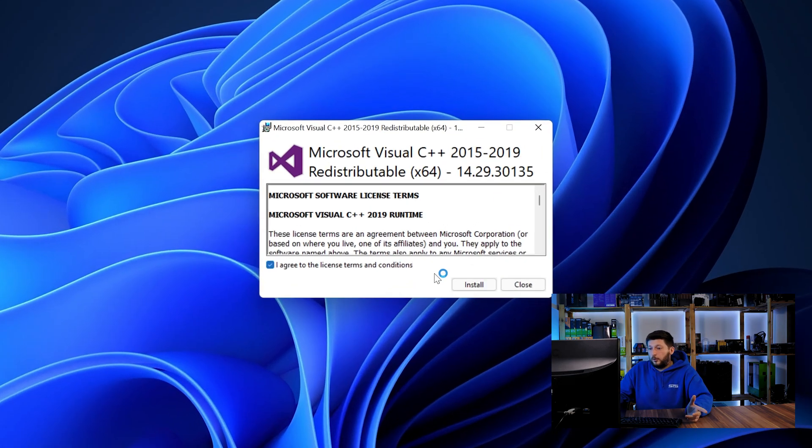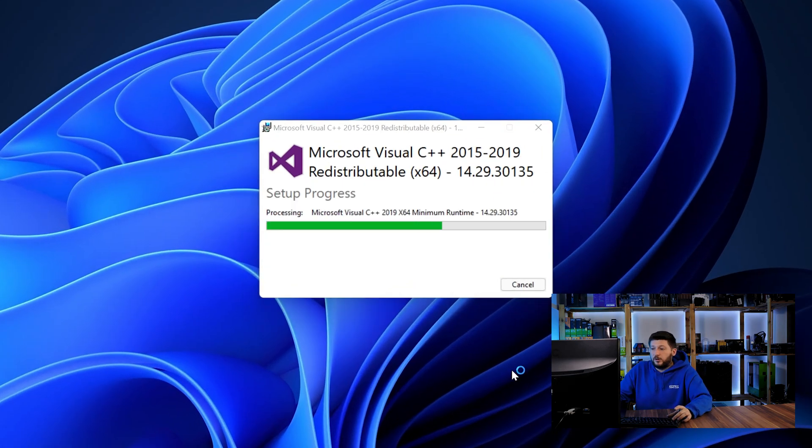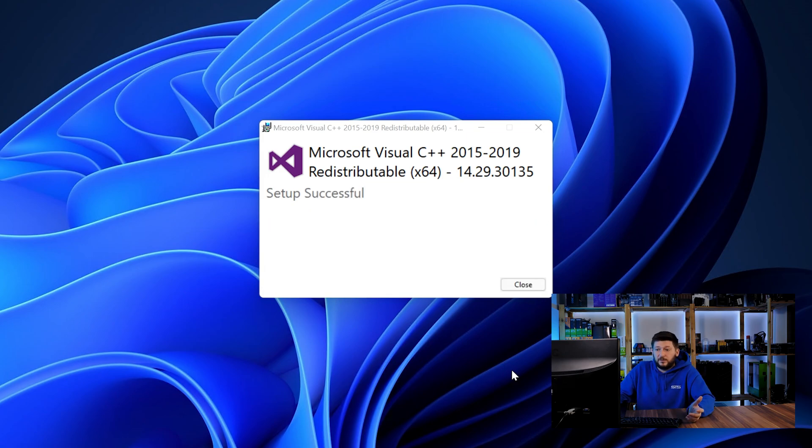Once downloaded, open the installer, check the mark saying I agree, click on install and just wait until the installation is finished. Once everything is done, just like before, restart your PC and the program should start up just fine and you can do whatever you want it to do.